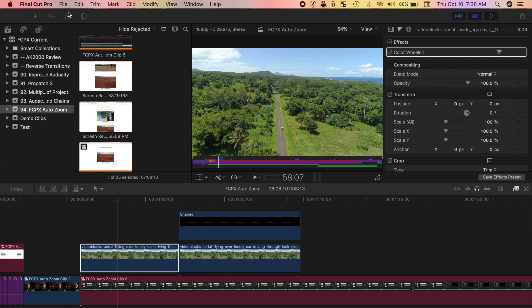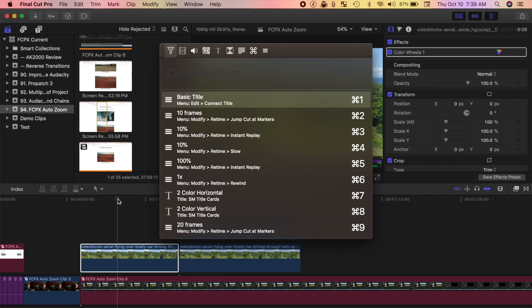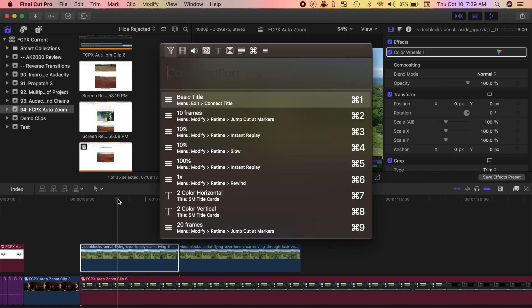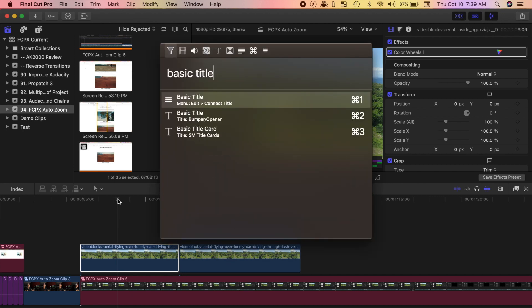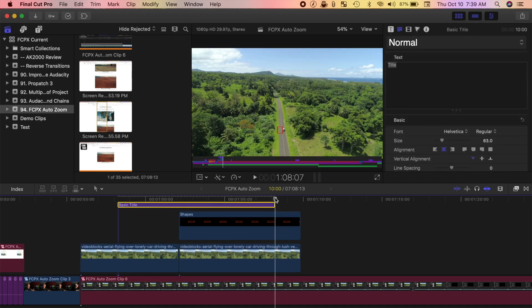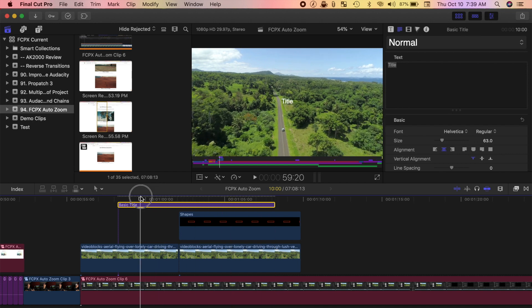The last feature I want to talk about today, and this is probably my favorite feature of Command Post, is the Search Console. Once you activate it, you can use it just like Spotlight Search, to find any effects, titles, transitions, and more in Final Cut Pro. Say for example, I want to add a basic title to my project. Instead of going into the Titles and Generators browser, and searching for it, all I have to do is activate Search Console, and type in Basic Title. Now Command 1, and a Basic Title is connected to my timeline. This is a huge time saver, and can be used for a ton of features in Final Cut Pro.